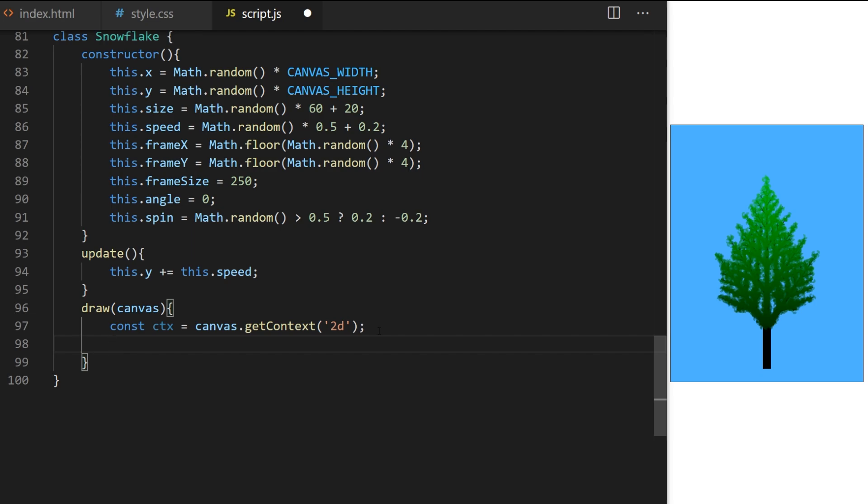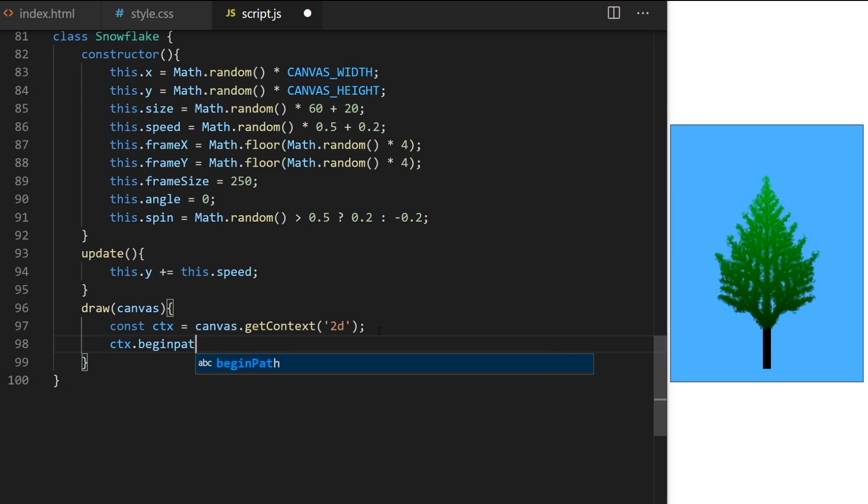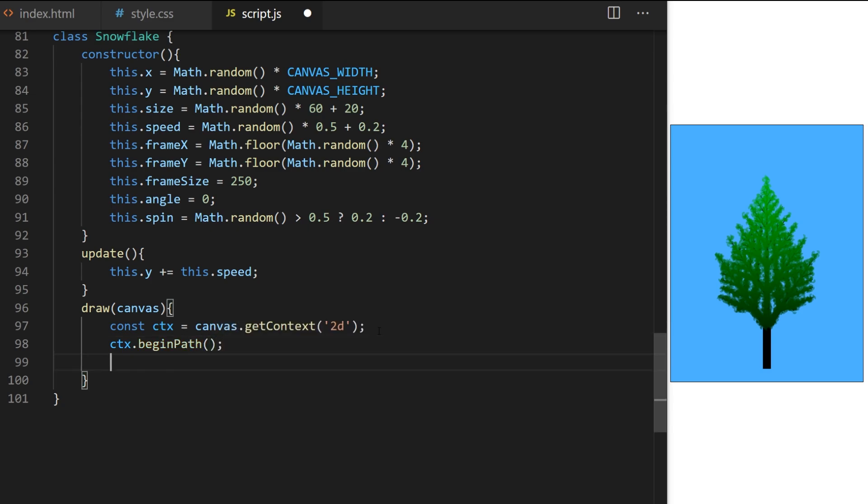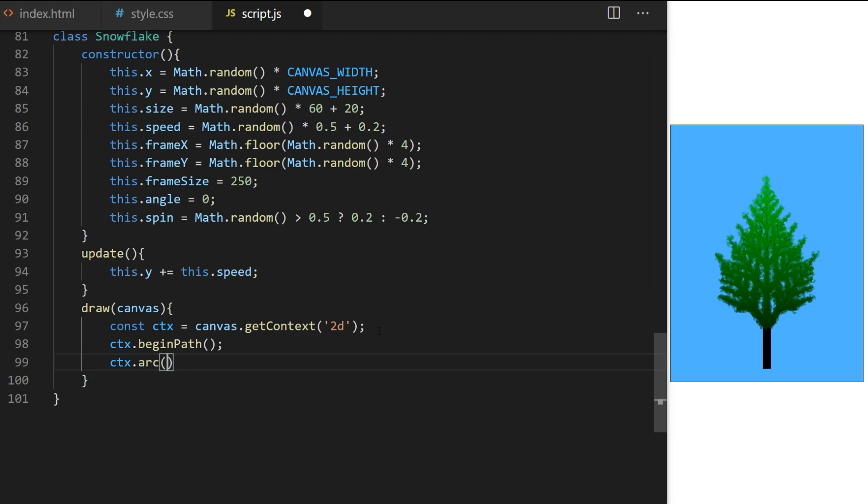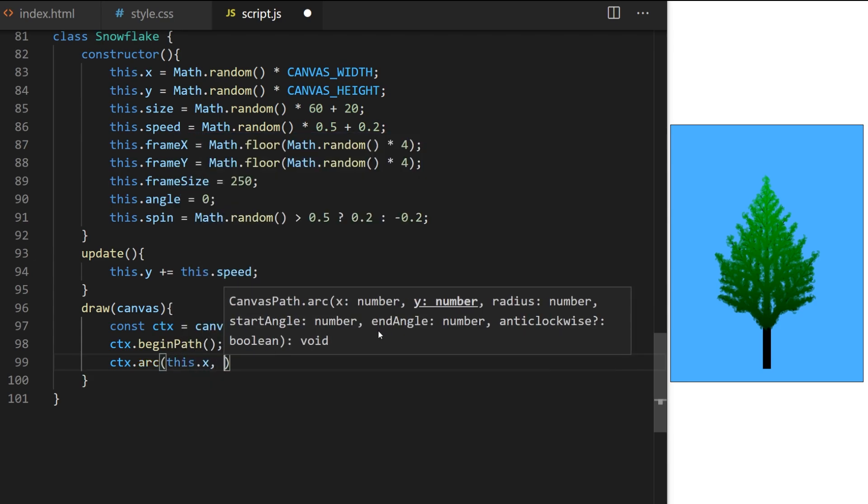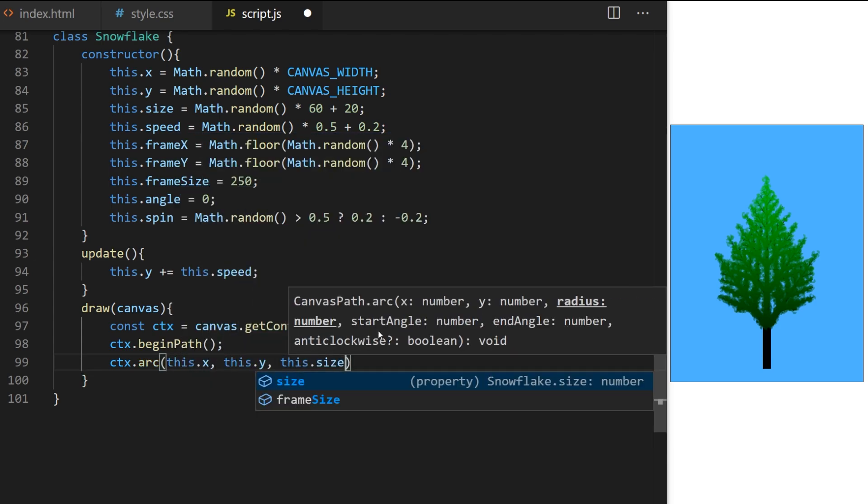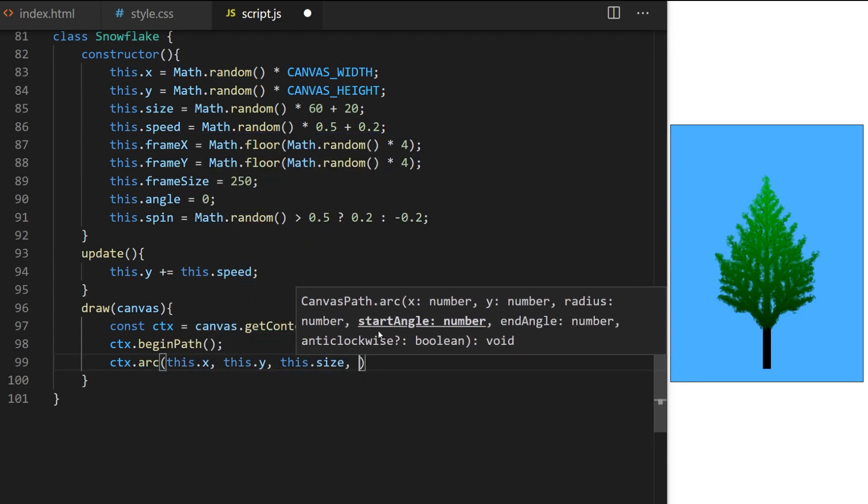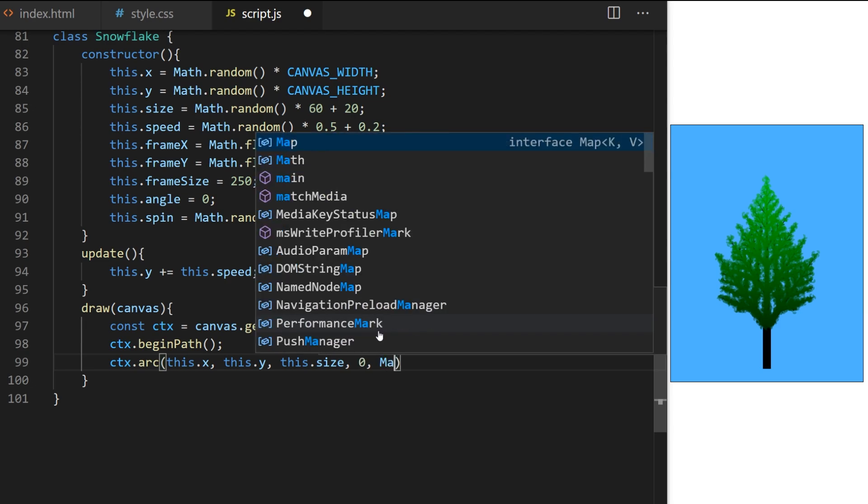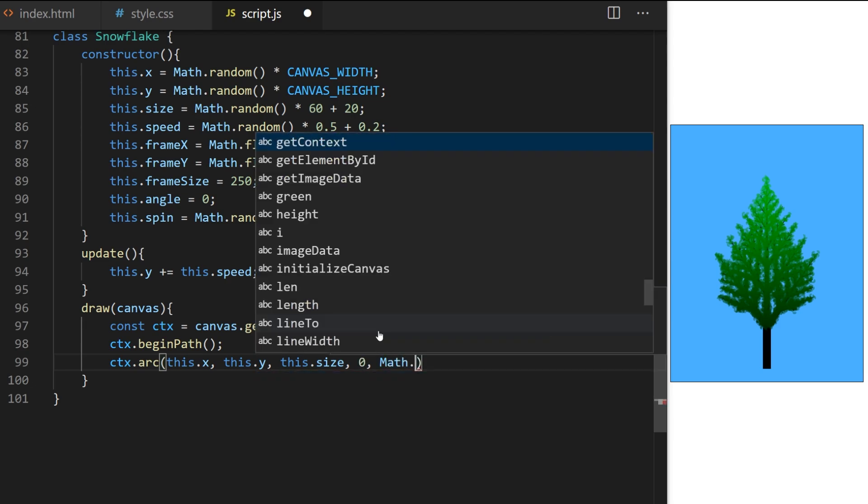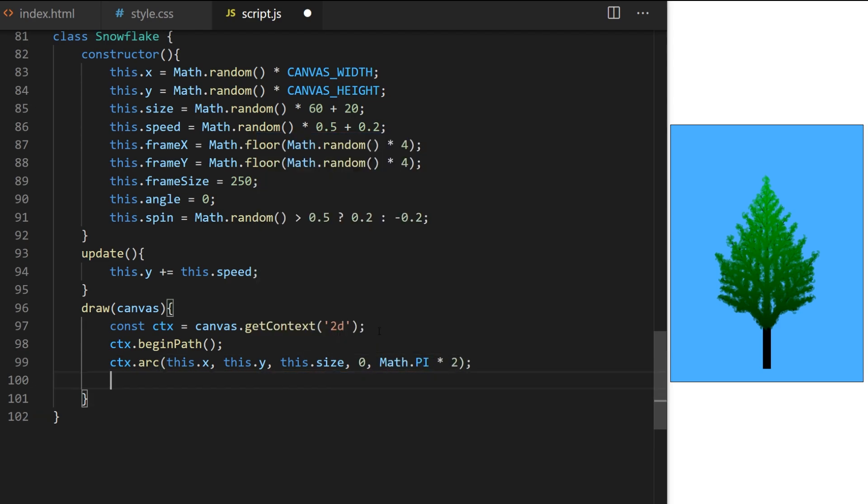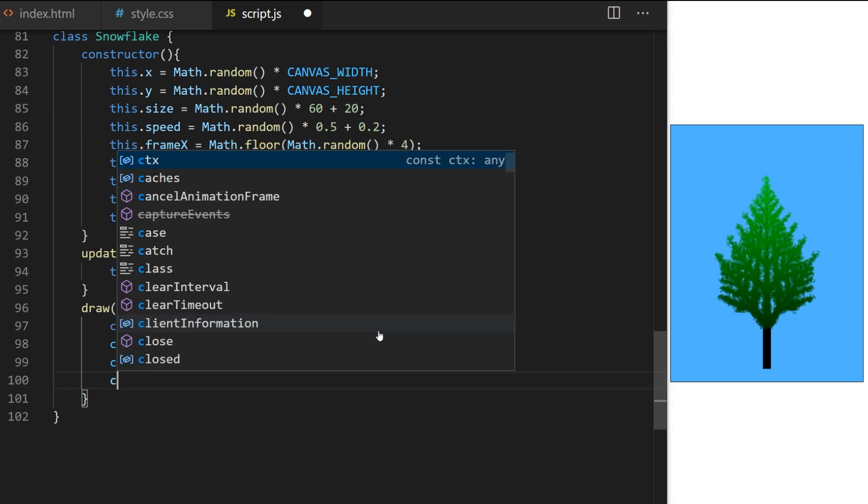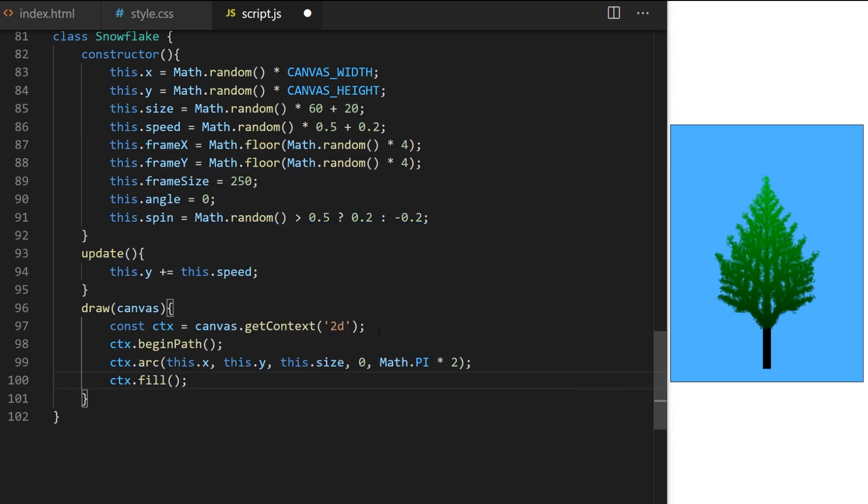Draw method will just draw a circle at first, representing each particle snowflake. First, I have to declare context here, so ctx is equal to canvas.getContext2d. Canvas variable will need to be passed here like this, and depending on what canvas I pass it, when I call draw later, that's where the snowflakes will be drawn. You will see soon. Now I just draw a circle, so ctx begin path, ctx arc, and I pass it x, y, size, start angle, and end angle. If you don't declare fill style, it will always default to black color.